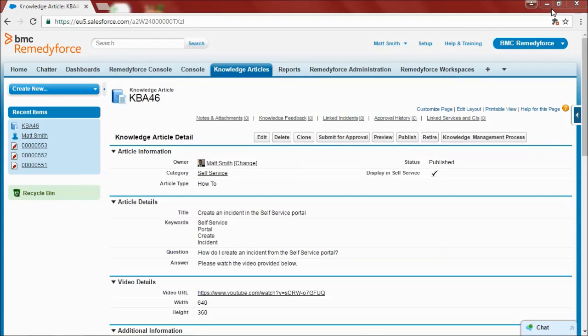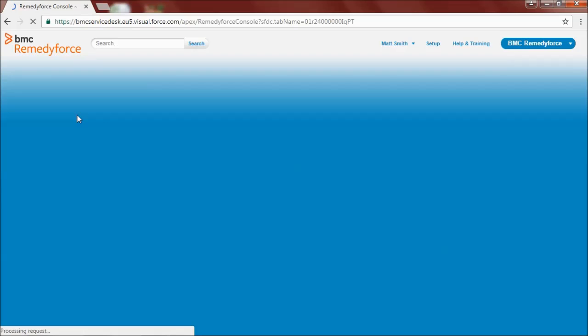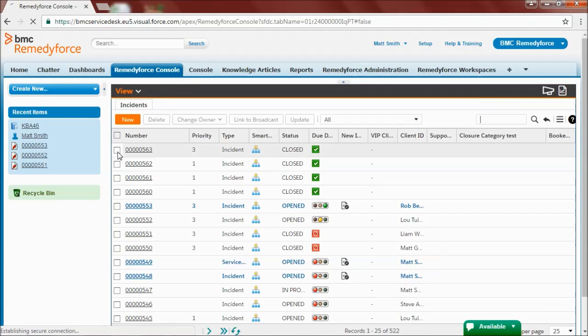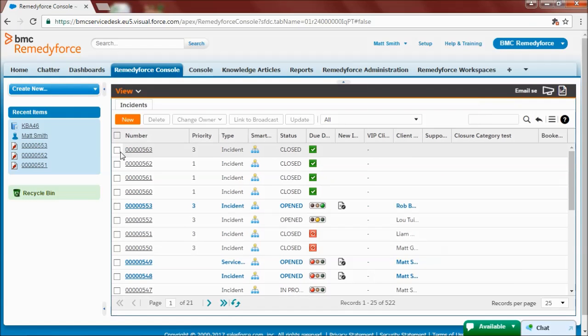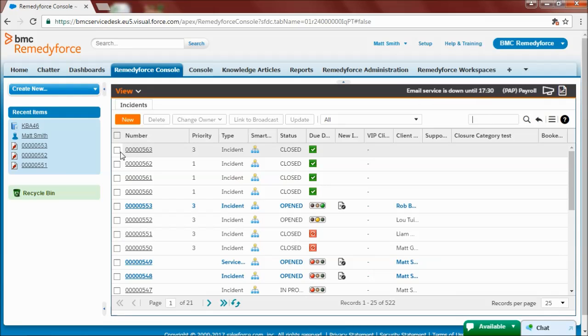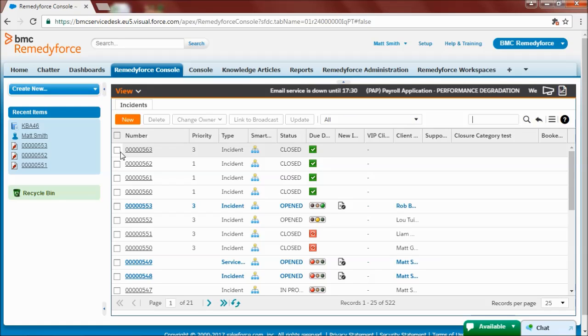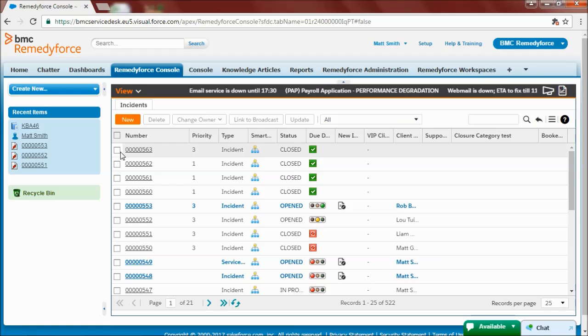So now let's have a look at different use case scenarios involving knowledge articles. The first use case represents a situation where a knowledge article doesn't currently exist. Using incident matching the analyst will then create a knowledge article. This could help an analyst or an end user next time the issue occurs.